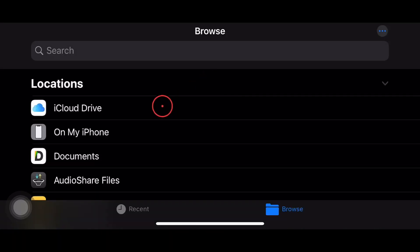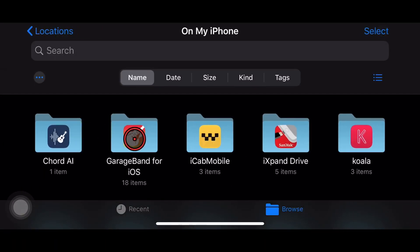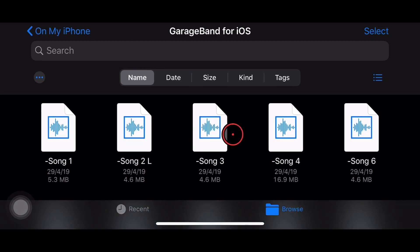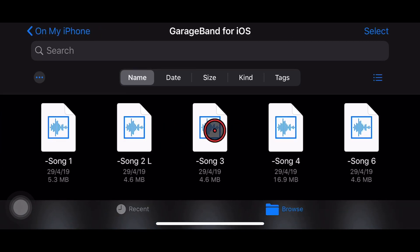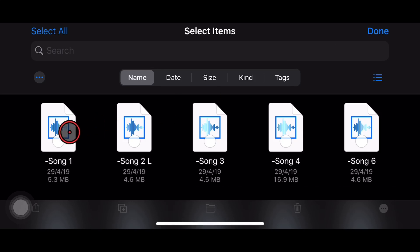So I'm here in the Files app. I'm going to jump into On My iPhone and go into my GarageBand folder. You can do this with any files in any folder once you're here in the Files app. Now, to compress or zip up a single file, what I need to do is tap in the top right to select, and then select the file that I want to zip up.